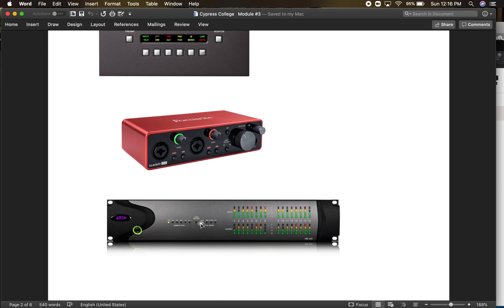One of the ultimate interfaces is the Avid IO. This costs a lot of money — we've got it at the school at Cyprus. It has 16 microphone inputs and 16 microphone channels out, so we could record 16 mics all at once live. It's very powerful for getting the ultimate signal quality, particularly with Pro Tools. It's still under about $10,000 — I think that's a pretty good deal.